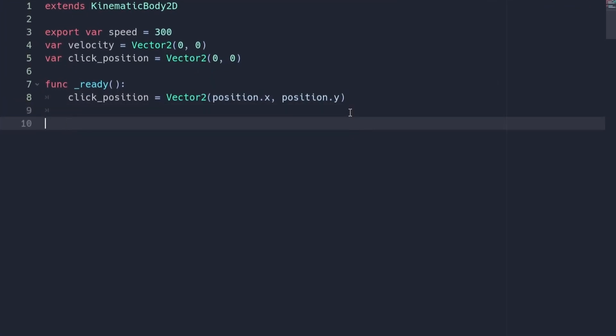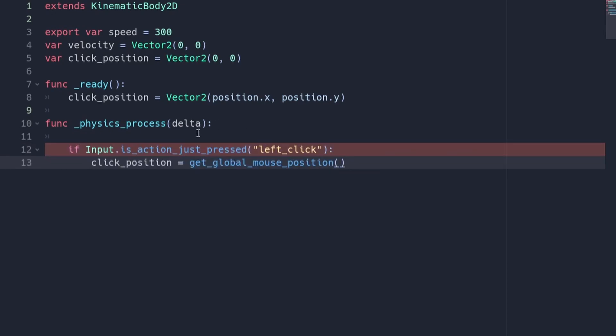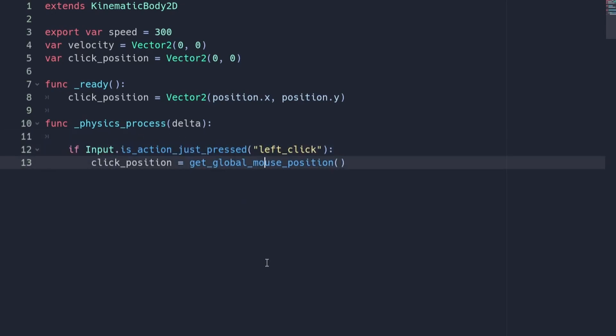Now go back to your script and create a physics process function. Inside this function, we are going to be using this line of code to see if the player has clicked their mouse. If they have, we are going to set the click position to be equal to the position of the mouse.